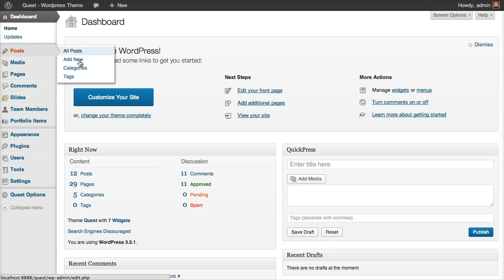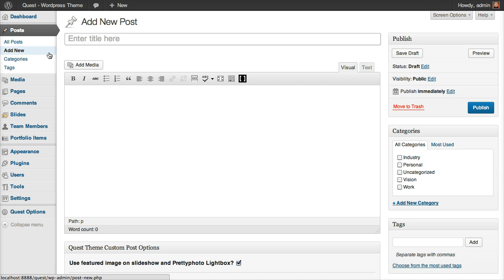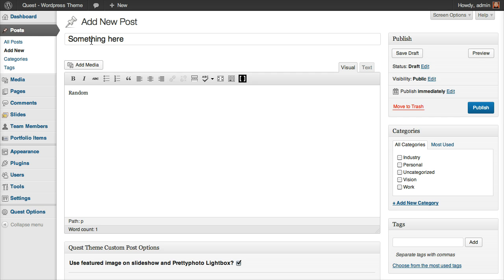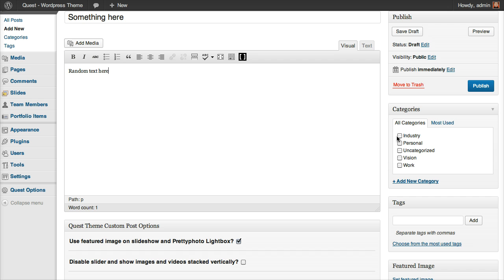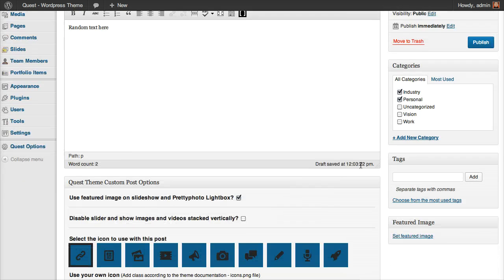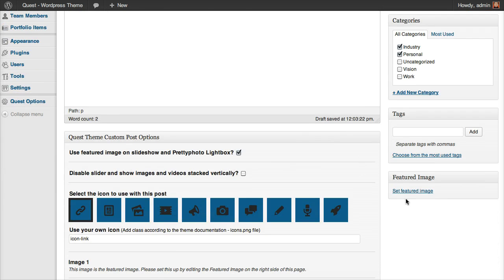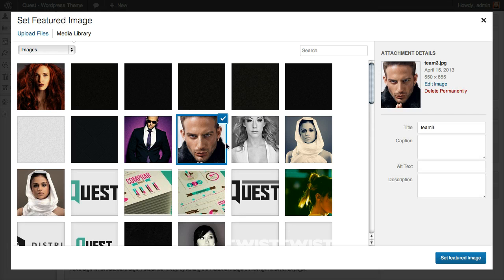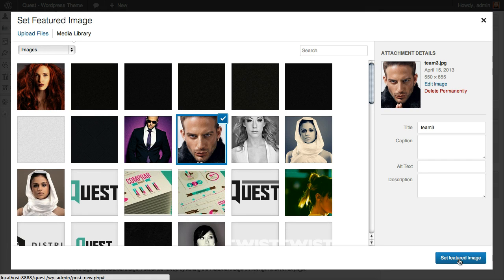So let's click on Posts and add a new post and give it a title. Let's just place some random text here, just for preview purposes, and let's say that it belongs to these two blog categories. Let's set up a featured image to be used as a thumbnail and let's use this one.